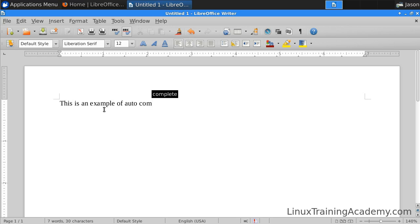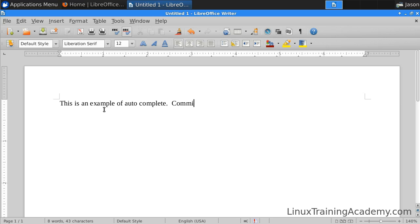You can see, after I type COM, that it suggests that complete is probably the word that I want to type. And if I want to accept that word, I simply press Enter. If I don't want to accept that word, then I keep on typing.